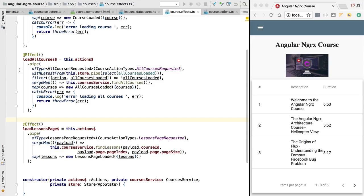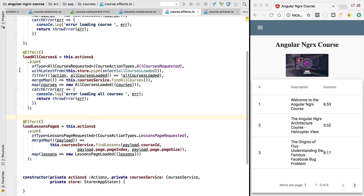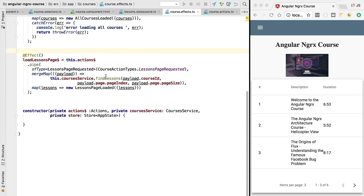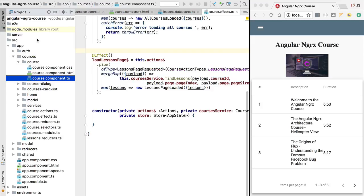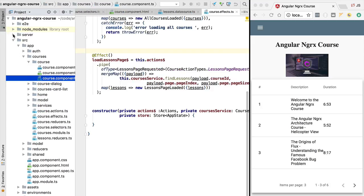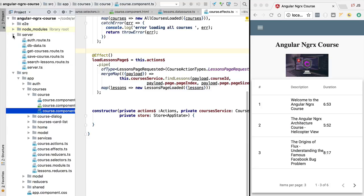Hello everyone and welcome back. In this lesson we're going to be adding some error handling logic to this backend call that is fetching a page of lessons. First, let's simulate what would happen if an error occurred — we're going to head over to our server implementation and force the random occurrence of an error.